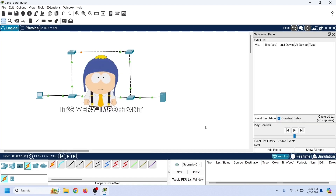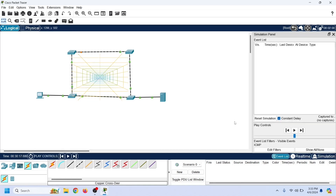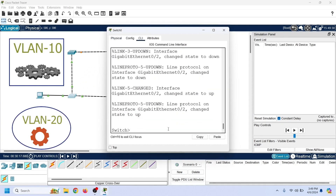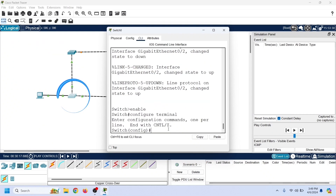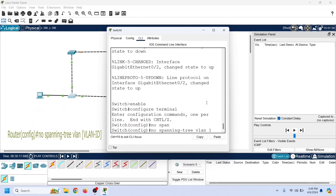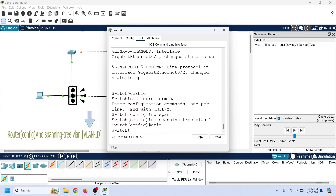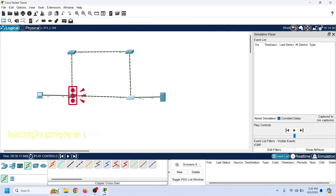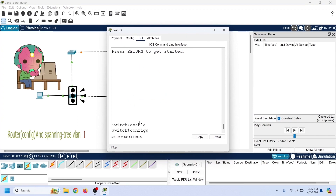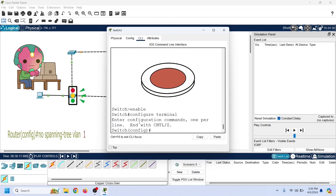STP is the most crucial protocol running on switches. Without it, a loop in the network will bring the network down. Let us disable STP on all switches to understand this practically. STP works on a VLAN basis — each VLAN runs a separate STP instance. By default, all switch ports work in VLAN 1, so disabling STP on VLAN 1 disables it on all ports. The 'no spanning-tree VLAN' command disables STP on the specified VLAN. Providing 1 as the argument disables STP on VLAN 1. We need to run this command on all switches to disable STP on the entire network.